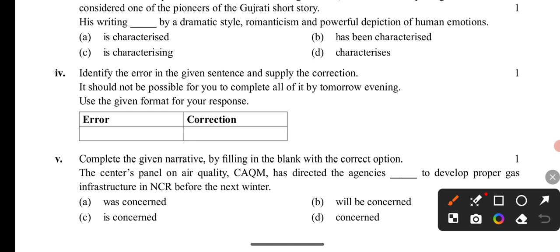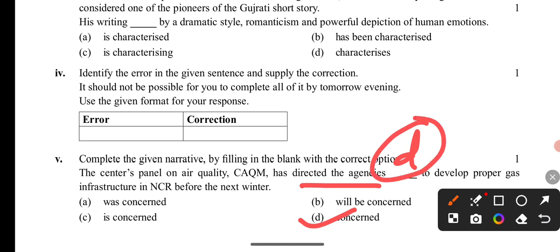Question 5: The central panel on air quality has directed the agency concerned to develop piped gas infrastructure in NCR before the next winter. Here 'concerned' is the correct option — not 'was concerned,' not 'will be concerned.' Because the sentence already uses 'has directed,' the form 'is concerned' fits, and for the blank we use 'concerned.' The sentence uses third form with 'has directed.'